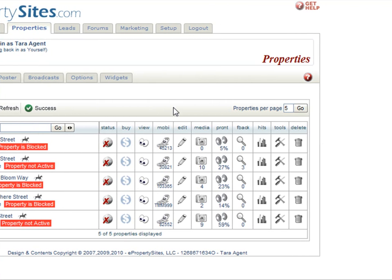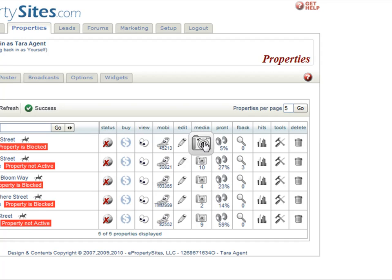The number on the icon is your text code for that property. Each property is assigned a unique text code when it's made. There's also the edit icon, which is where you edit all your property information. The media icon, where you can add pictures, edit your virtual tour, add high-def panos. You could also add video and flash.